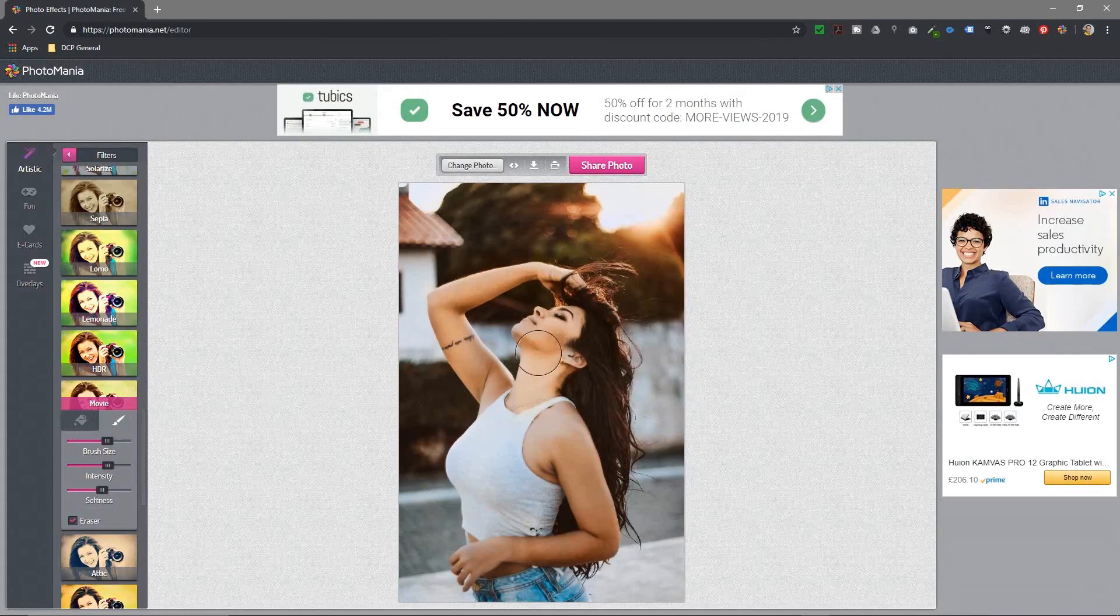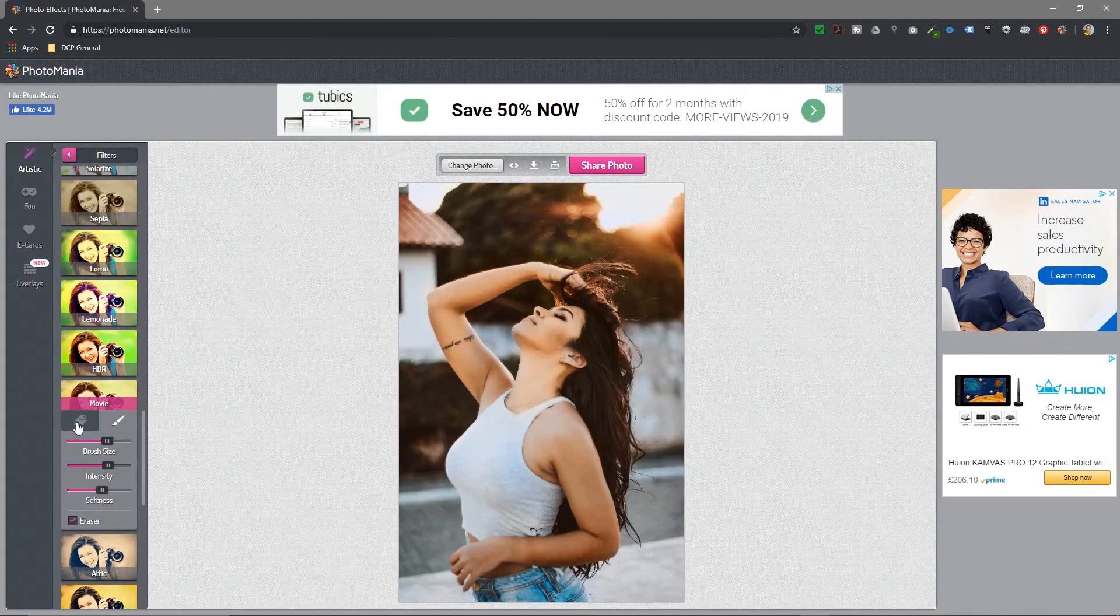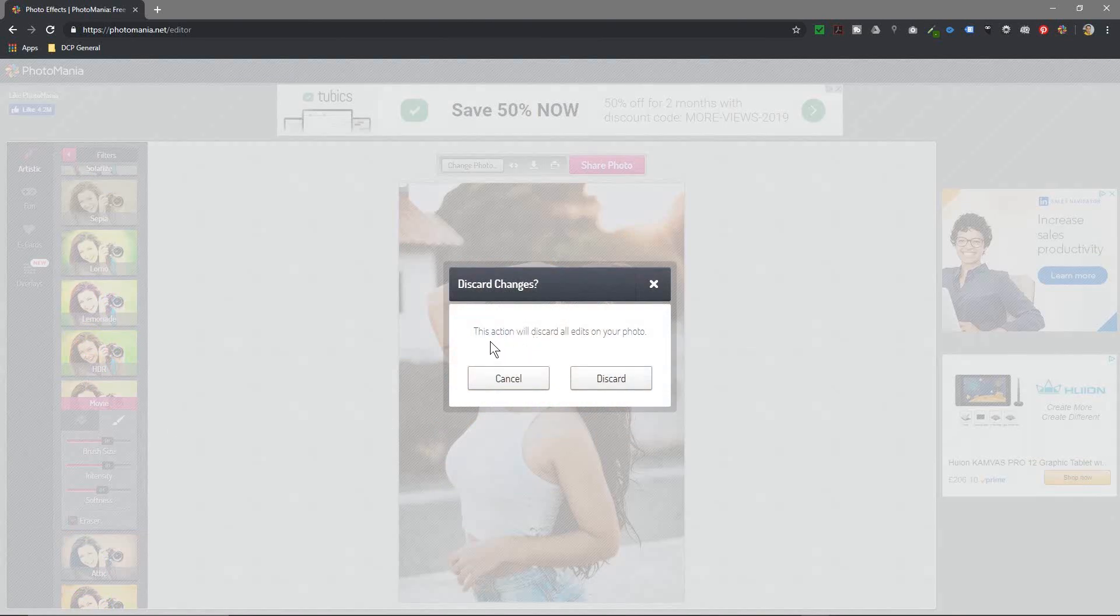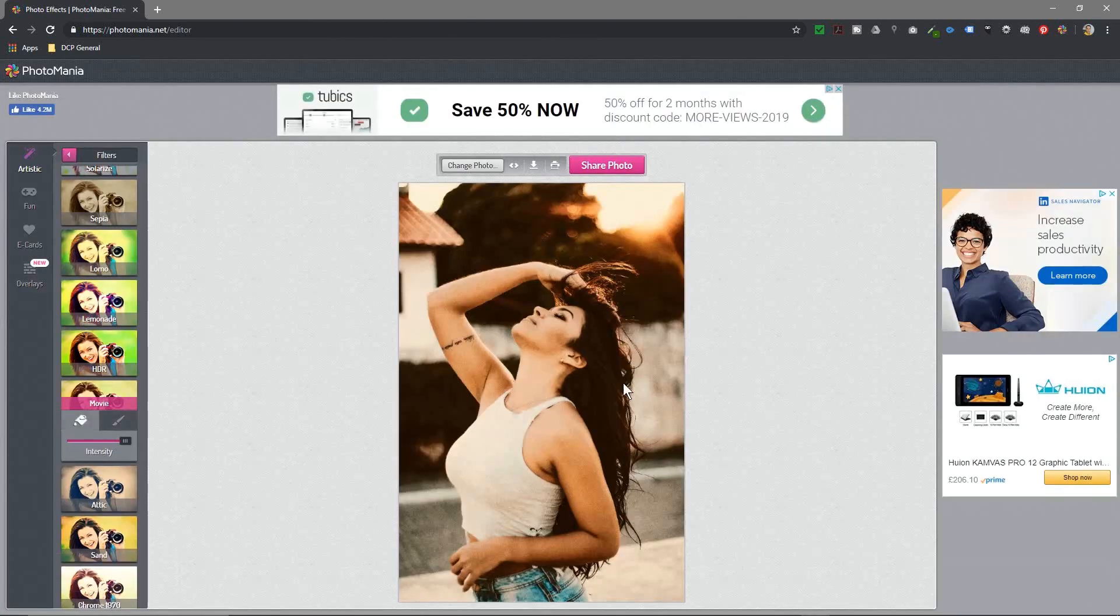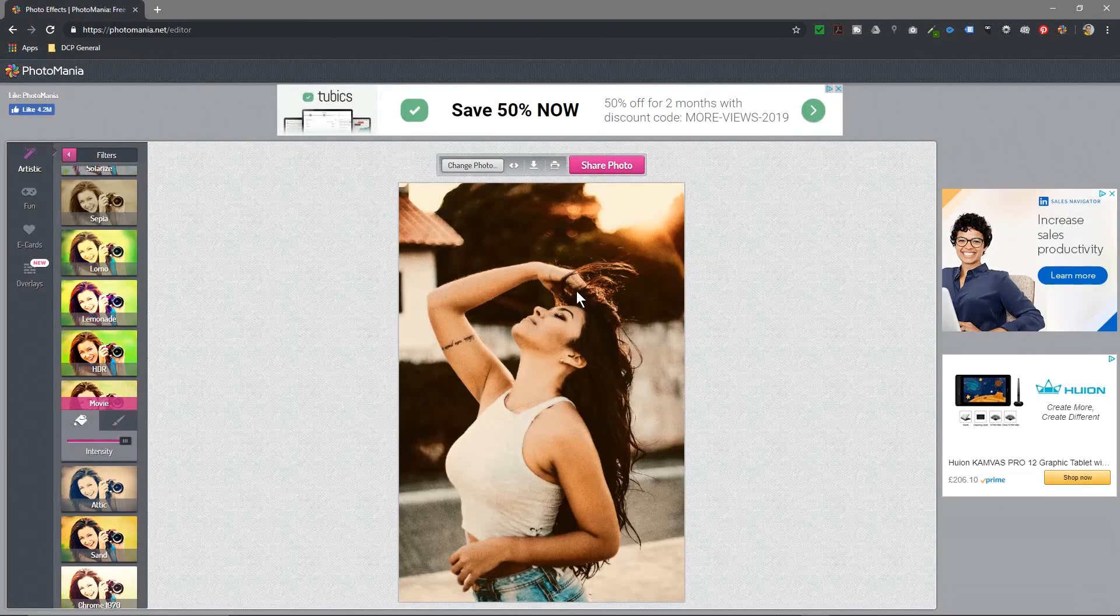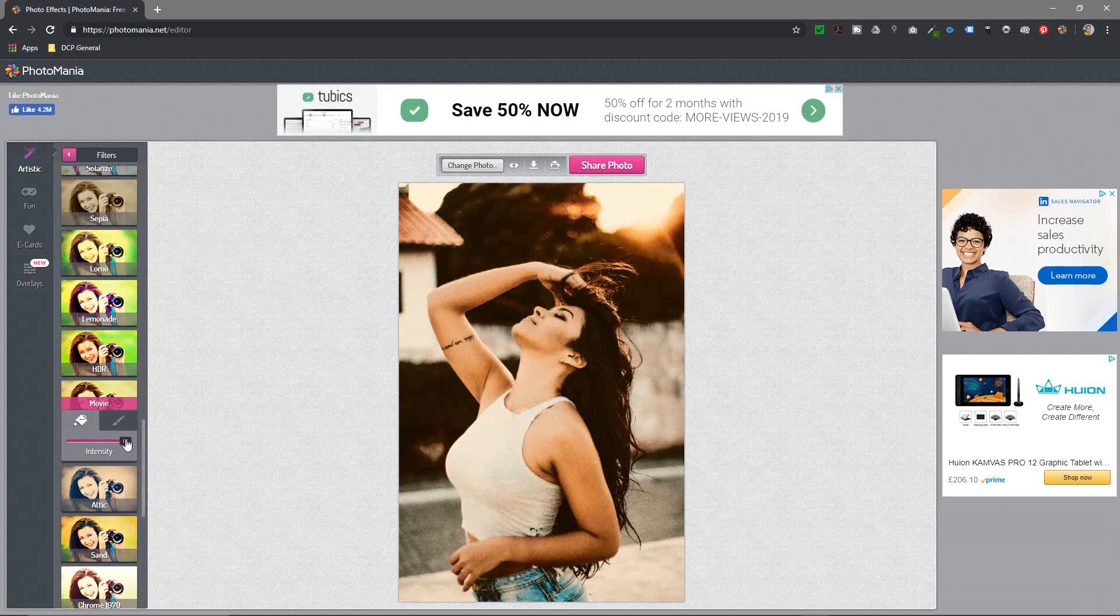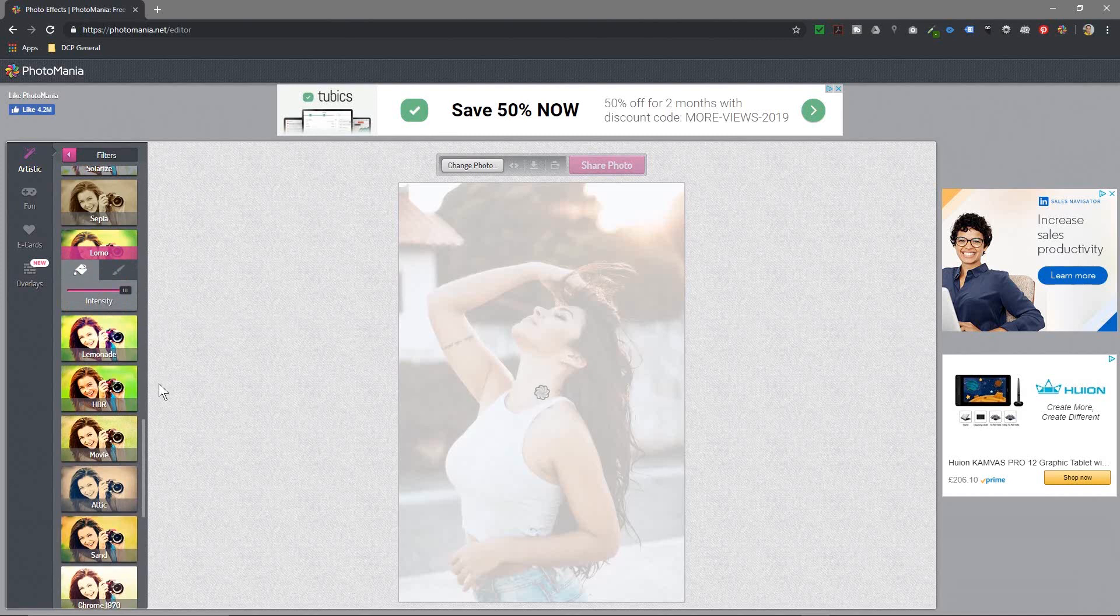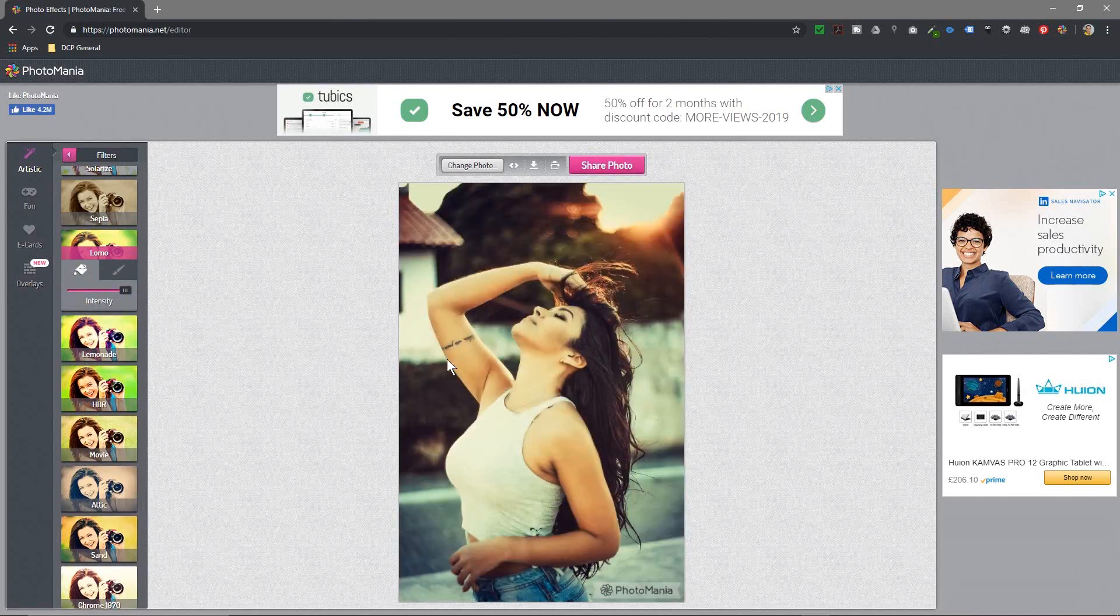To remove that effect, you just click here and it will say this action will discard all the edits on your photo. I'm going to click discard and then we're back to the original raw filter. We can just drag down intensity and now we're back to the original image.